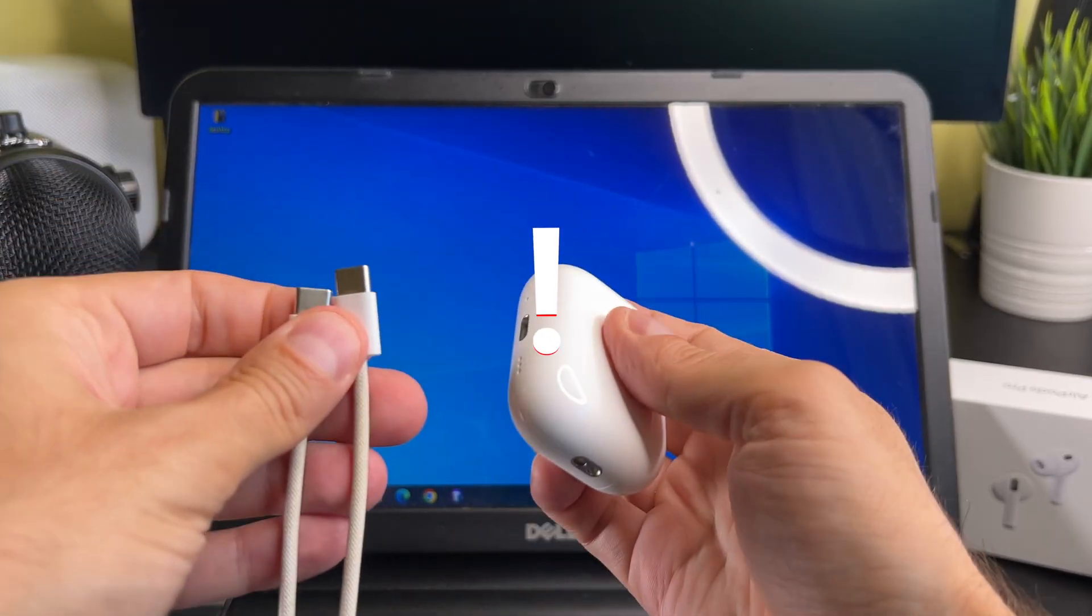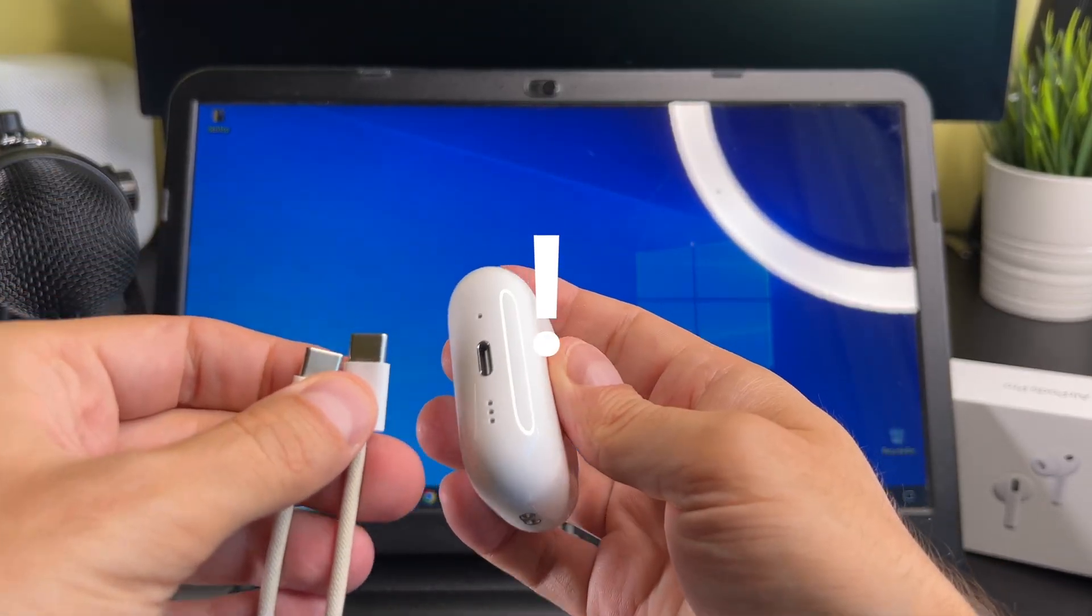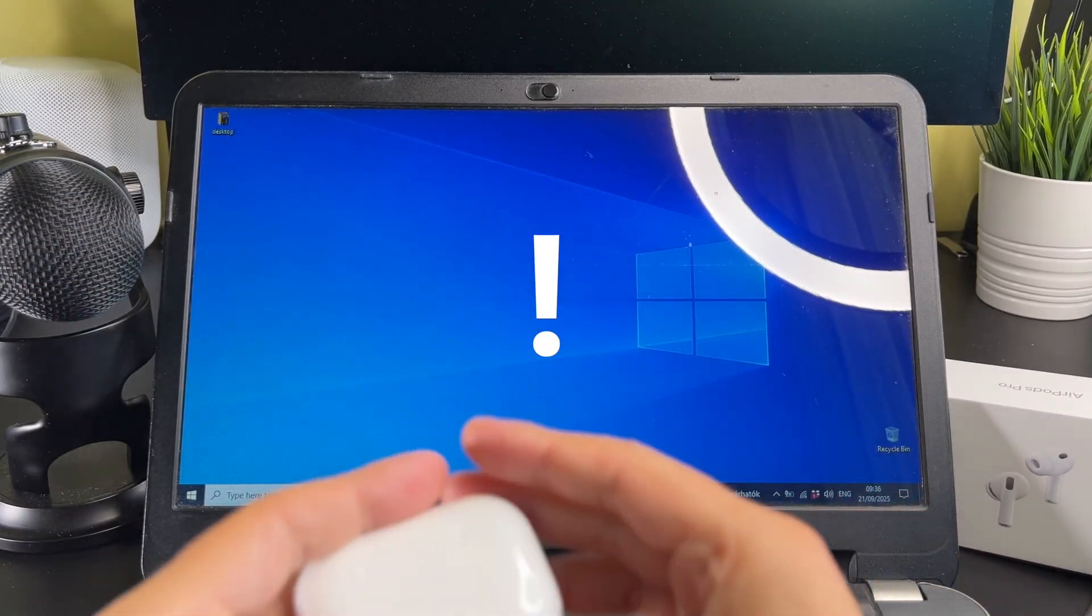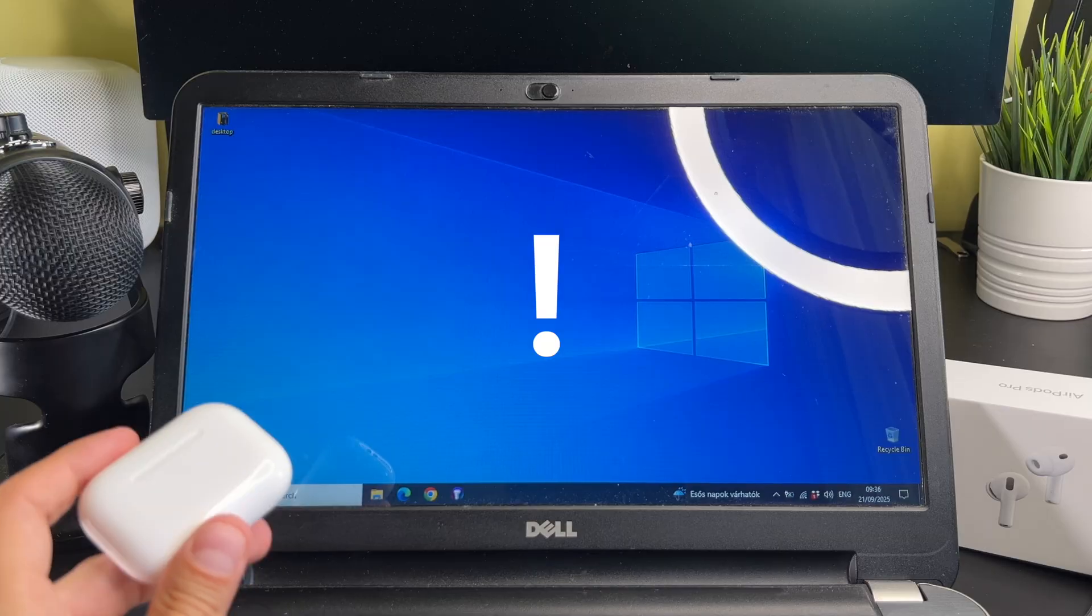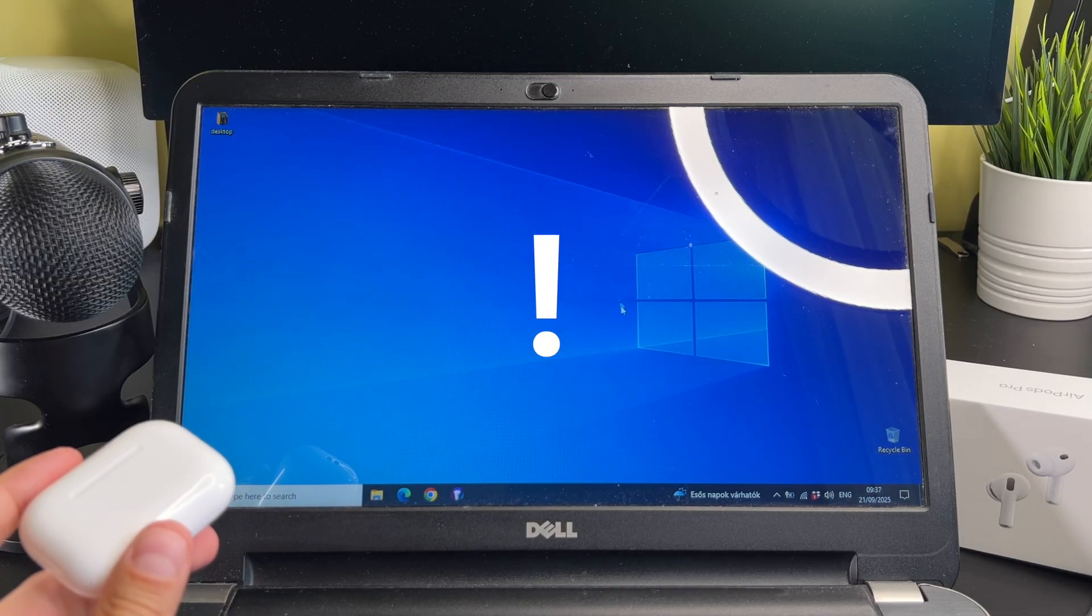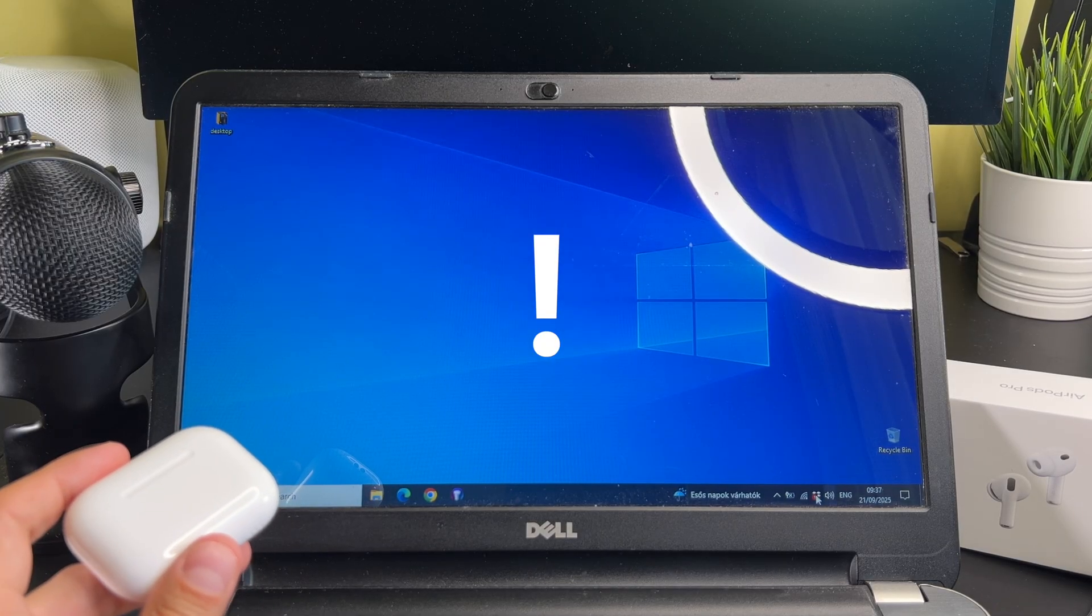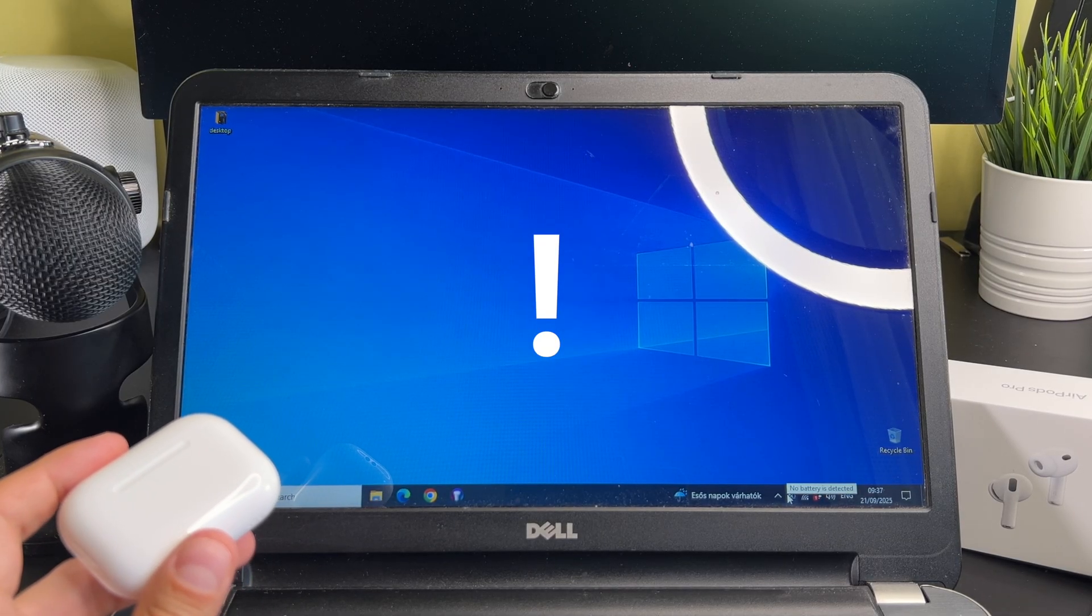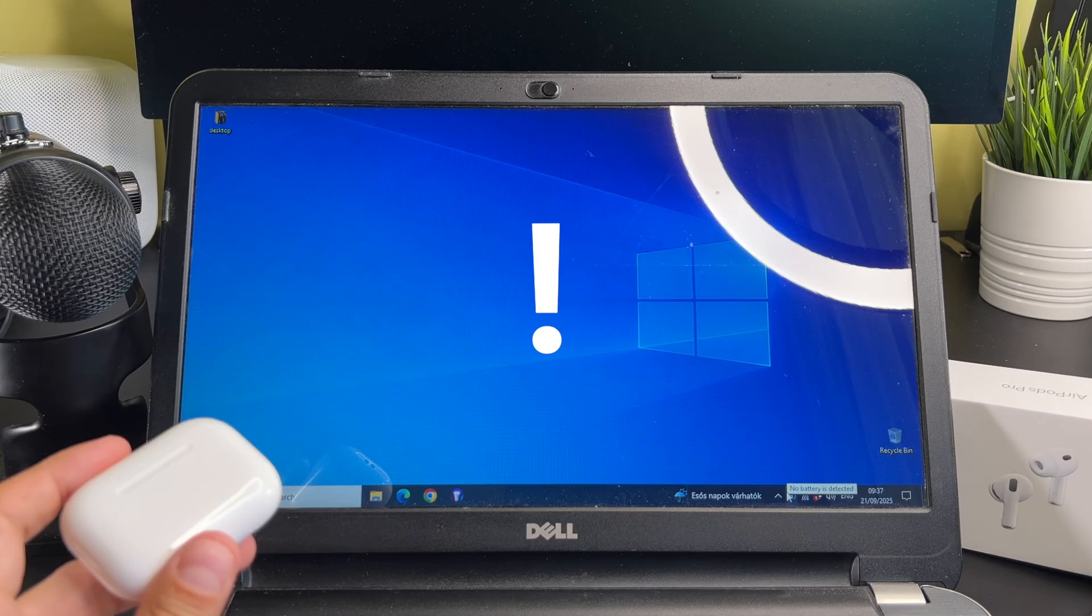Before we start the process, please check that the Bluetooth is turned on on your laptop or PC, and check that the AirPods Pro is charged.